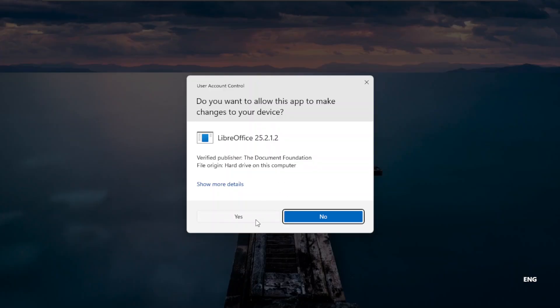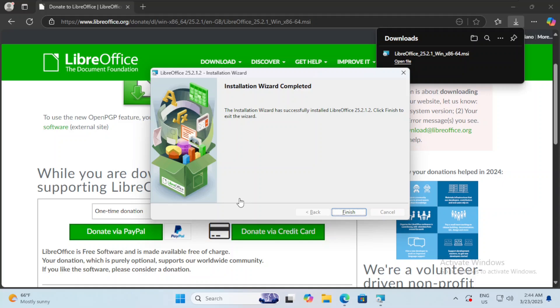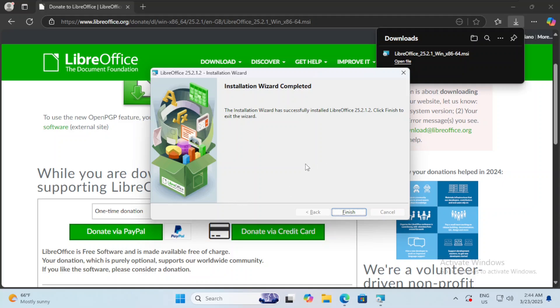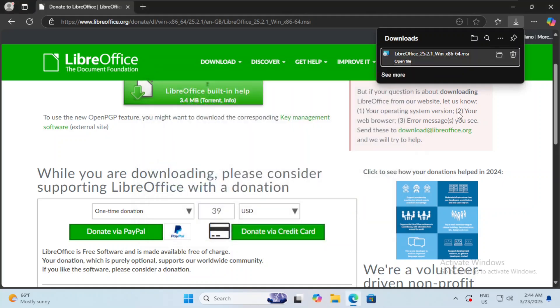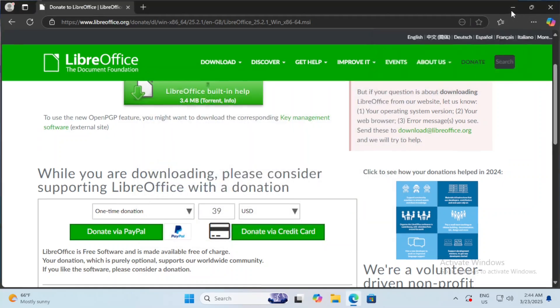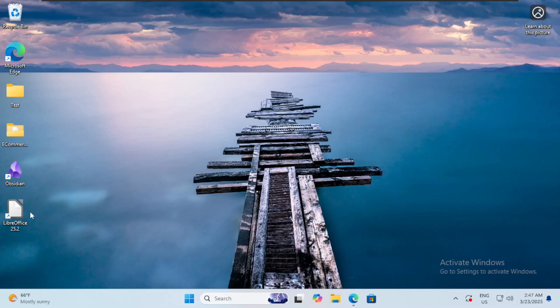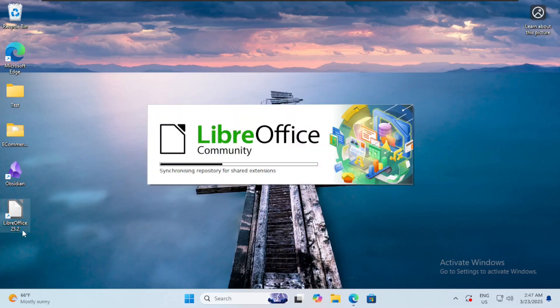After the installation finishes, we can click on finish. Then we head over to desktop and we can find the icon of LibreOffice. Now that we have it installed, we can click on the LibreOffice icon.